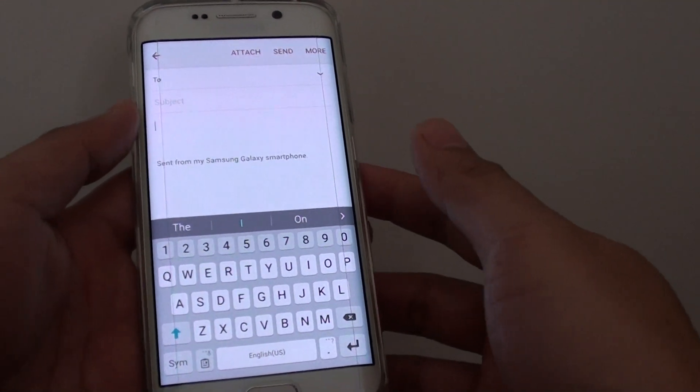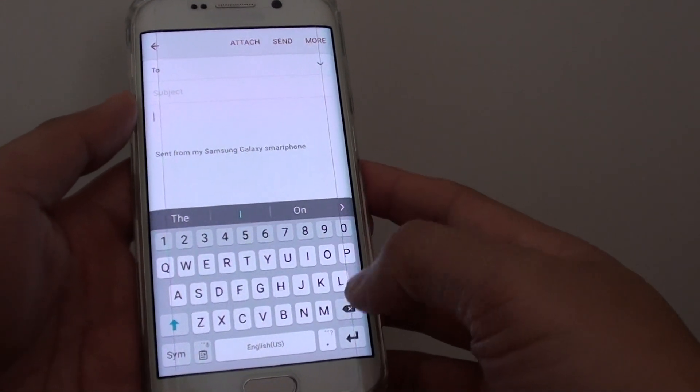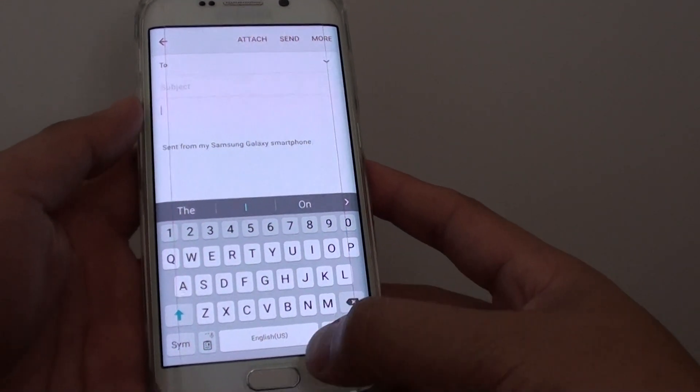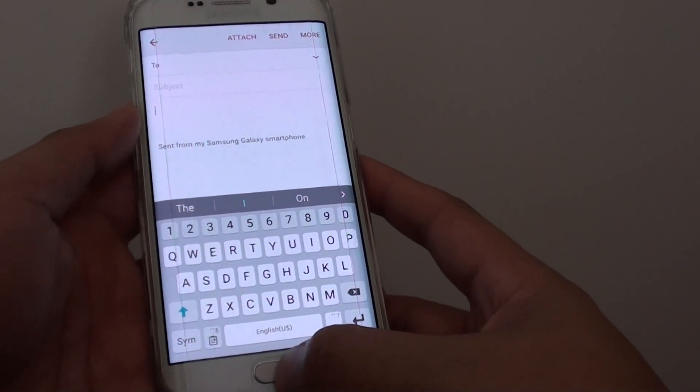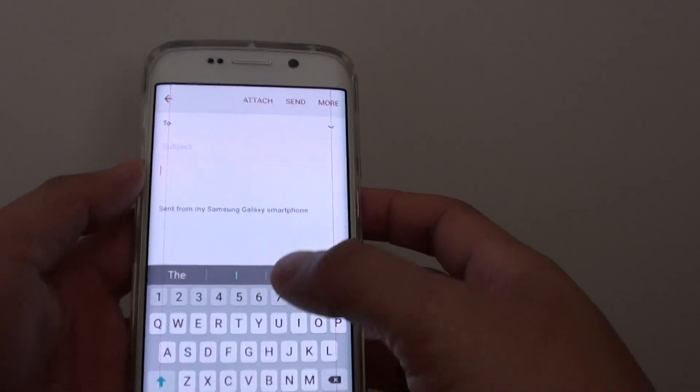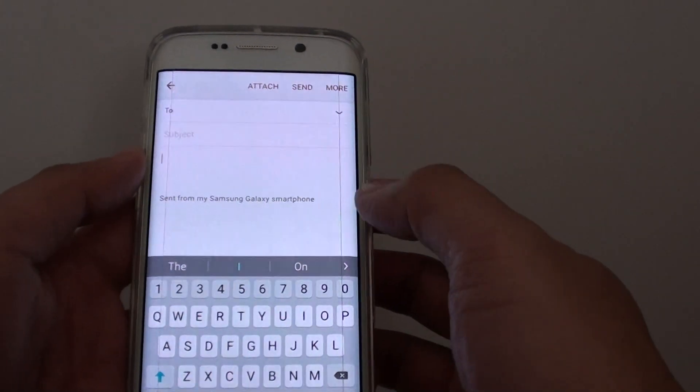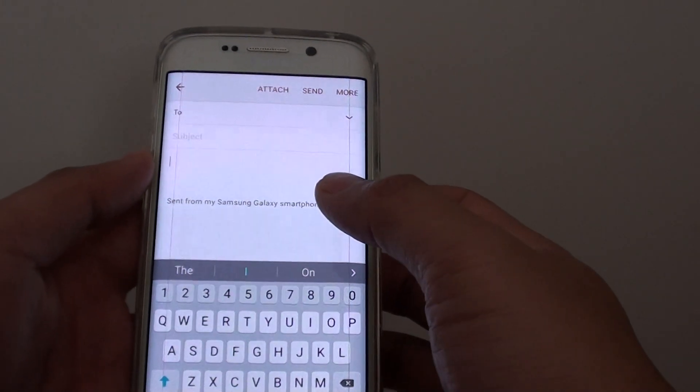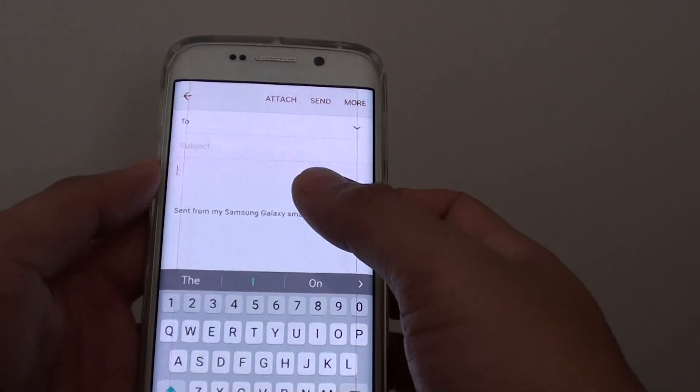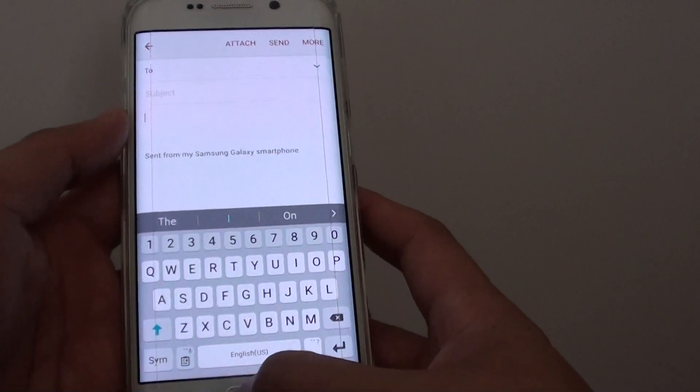How to compose and send out new emails on the Samsung Galaxy S6 Edge. After you have set up your email account, you can start to send your friends an email.